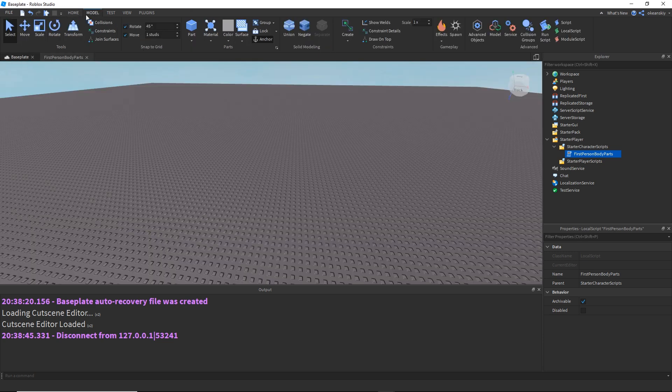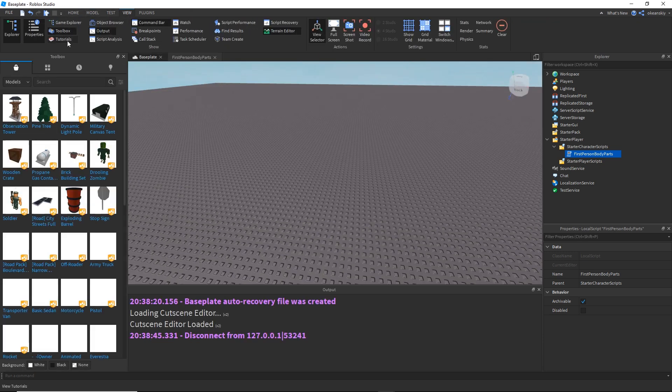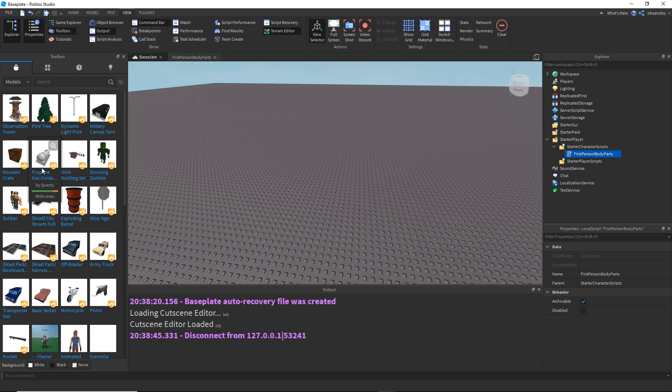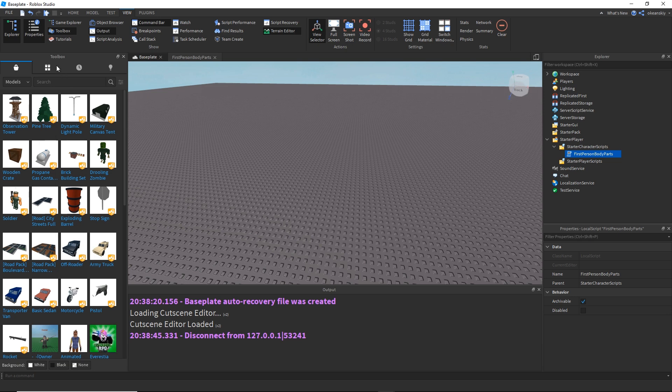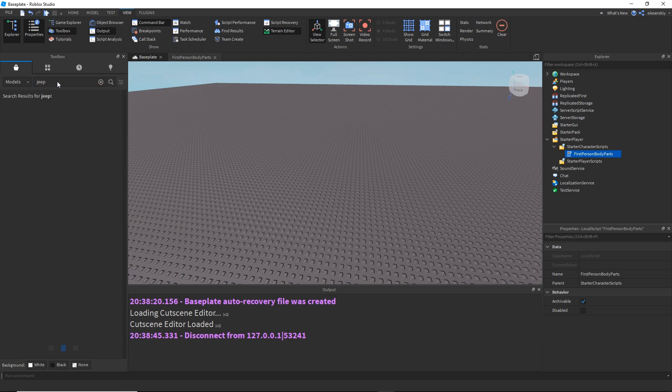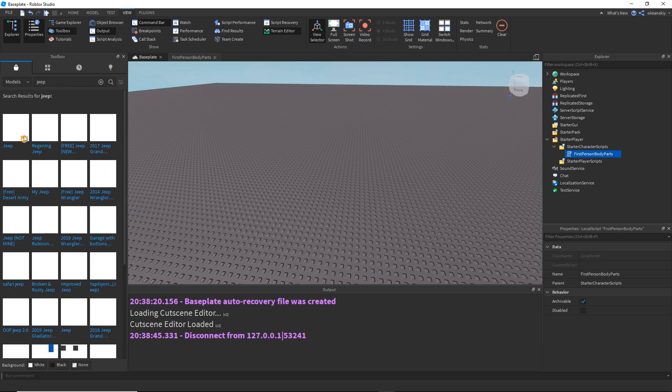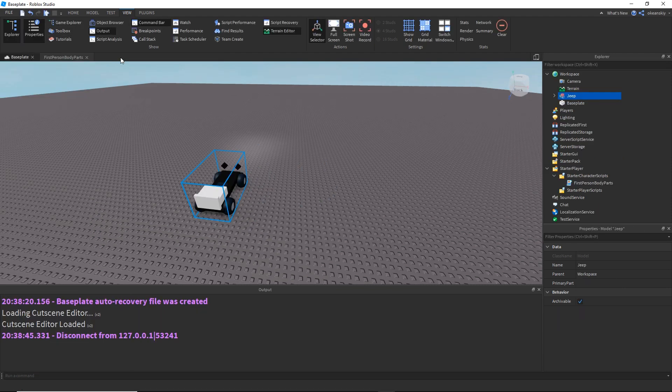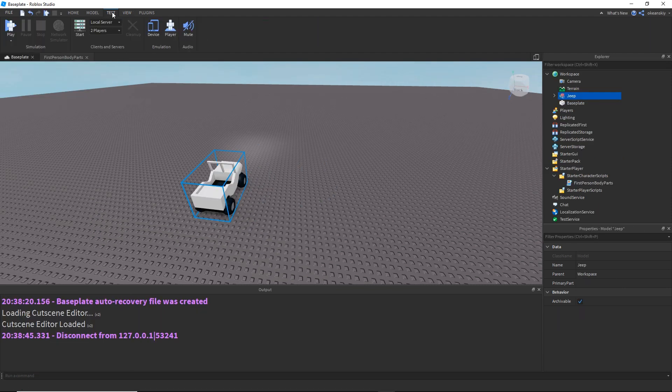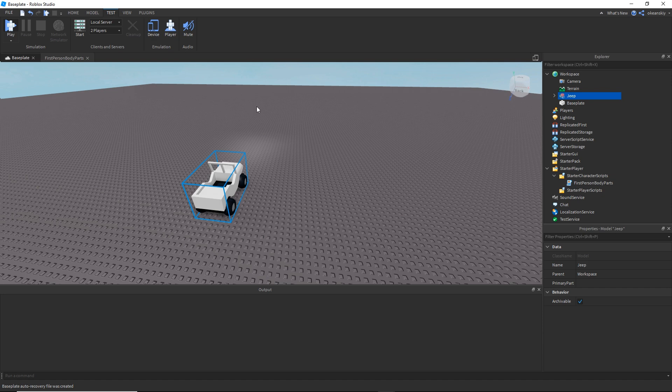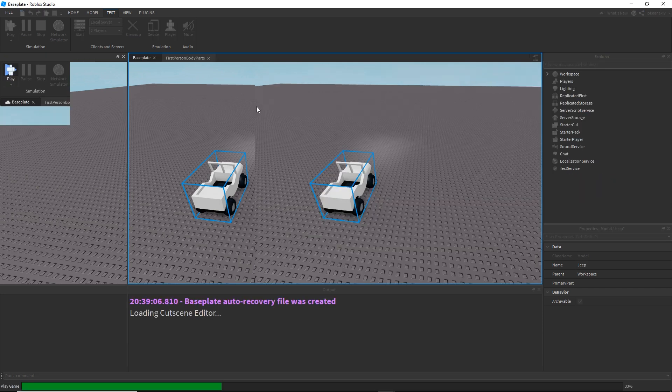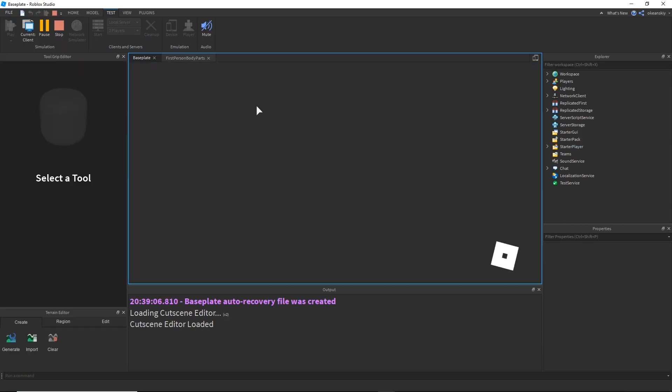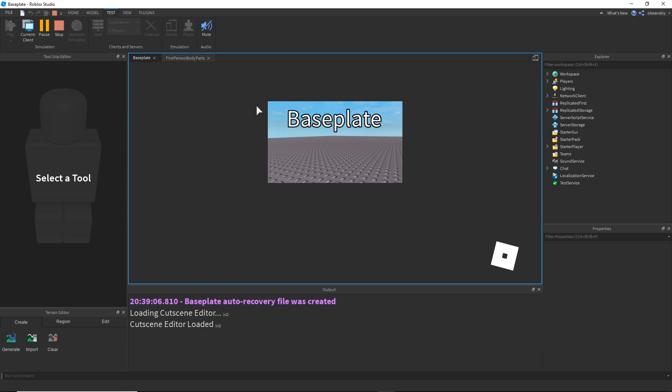I'm actually going to go ahead and insert a Jeep. This is my favorite vehicle model of all time the Jeep. And I want to show you what happens when you try to get in to a vehicle without adding any code for that exception.